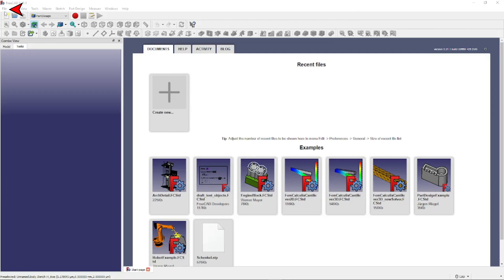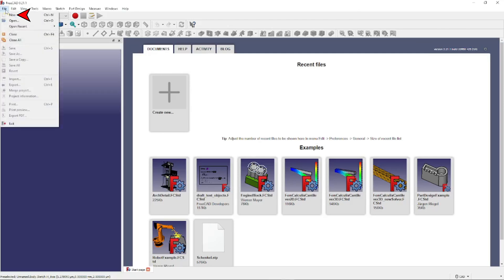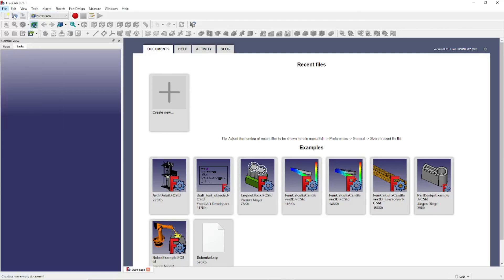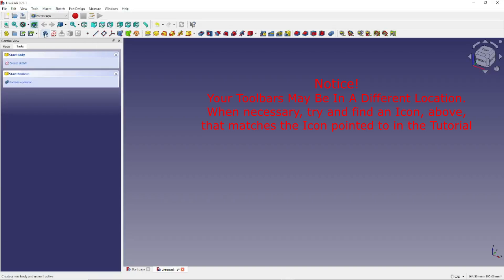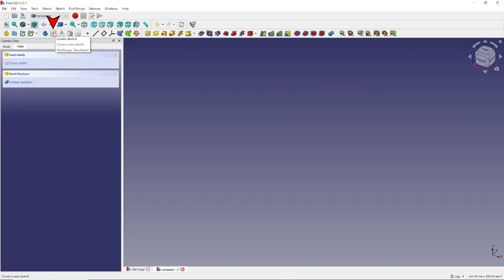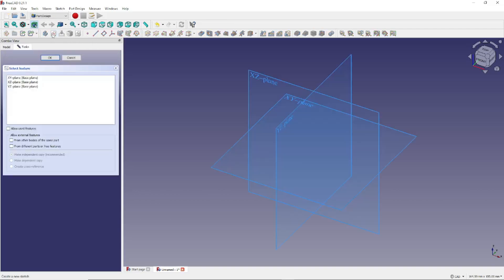To get started, let's click on File, New, then let's click on this icon right here, Create Body, and then this icon right here, Create Sketch. And let's tell FreeCAD we want to work on the XY plane. Click here and click OK.